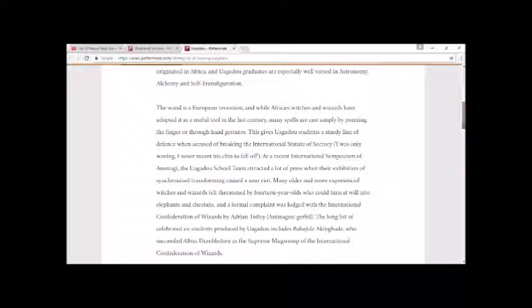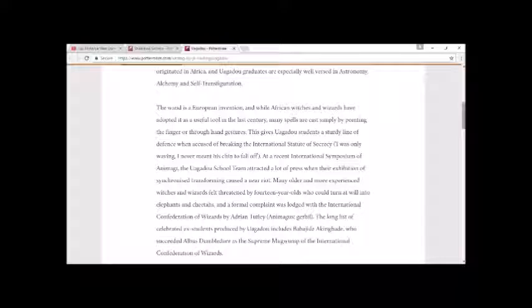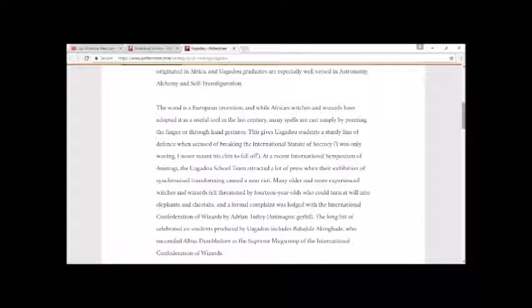The wand is a European invention, and while African witches and wizards have adopted it as a useful tool in the last century, many spells are cast simply by pointing the finger or through hand gestures. This gives Uagadou students a sturdy line of defense when accused of breaking the International Statute of Secrecy: 'I was only waving, I never meant his chin to fall off.'